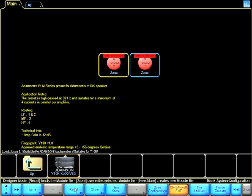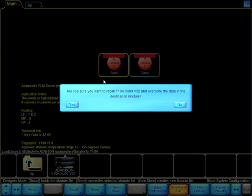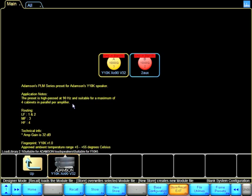So I click recall and say yes, immediately the module is receiving that Y10K preset.